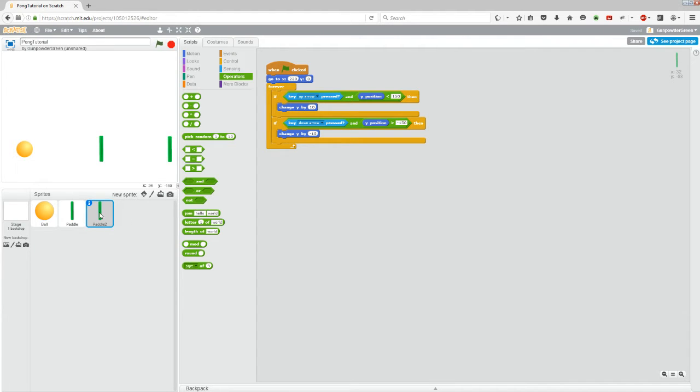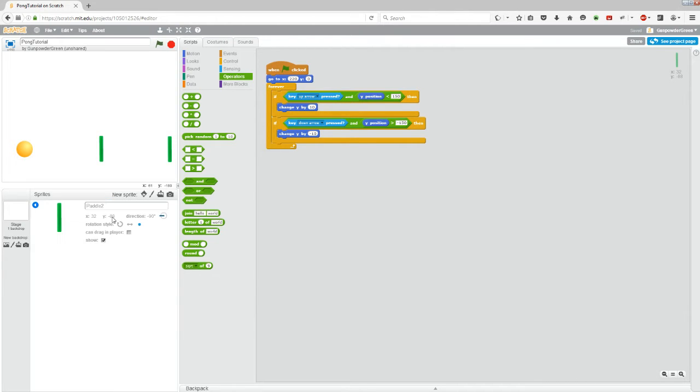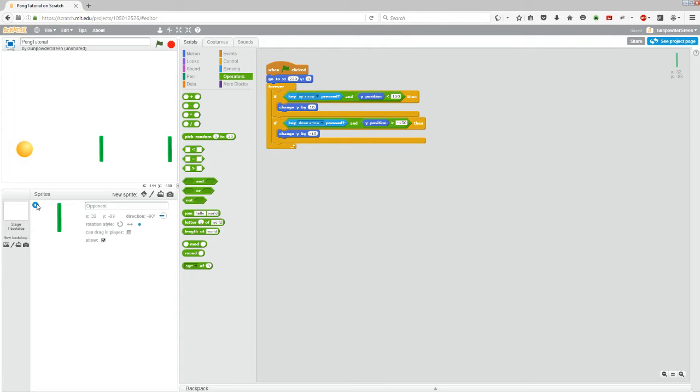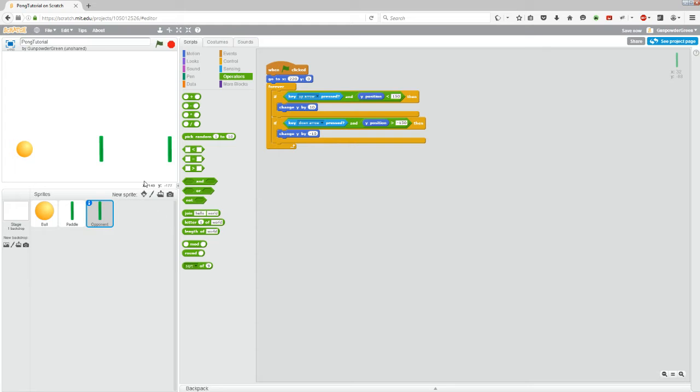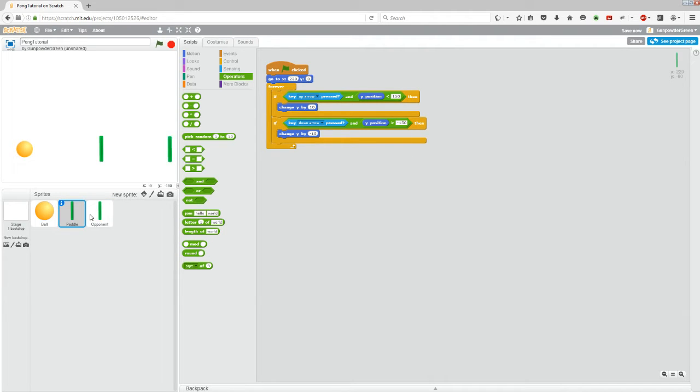Now let's rename it just for fun. To do that we're going to right click, info, and we'll call it opponent. Then just hit the back arrow. Now right now when you duplicated it, it automatically gave it the same code that we had in our paddle.